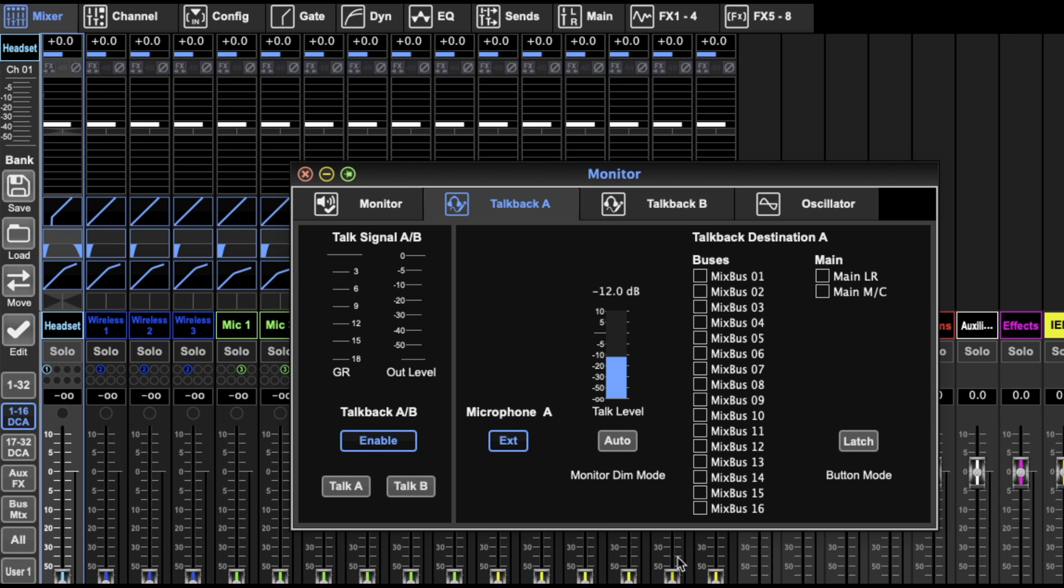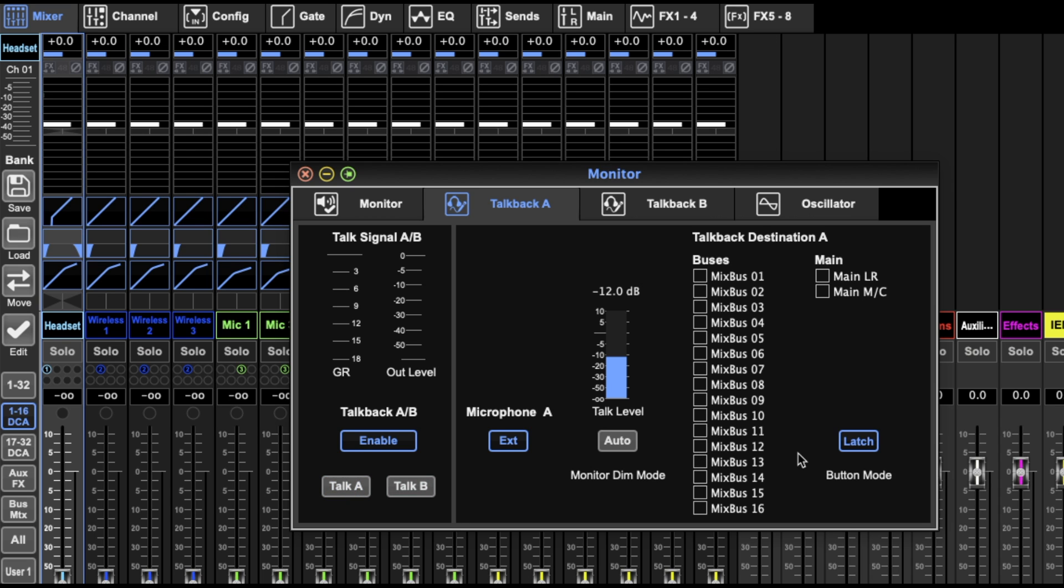So I run talkback B going to all of them, and then I run talkback A and just select one and talk to just them. Talkback level, talk A and B - they're both on hold to talk, which is a quick fix there as to whether it latches or not. Really helpful.